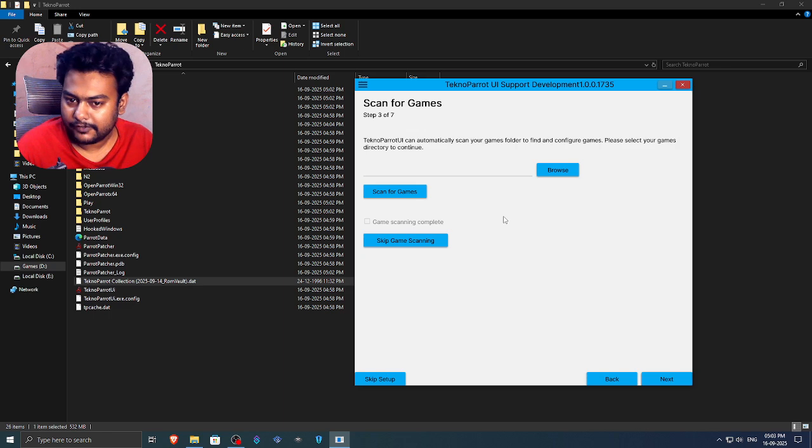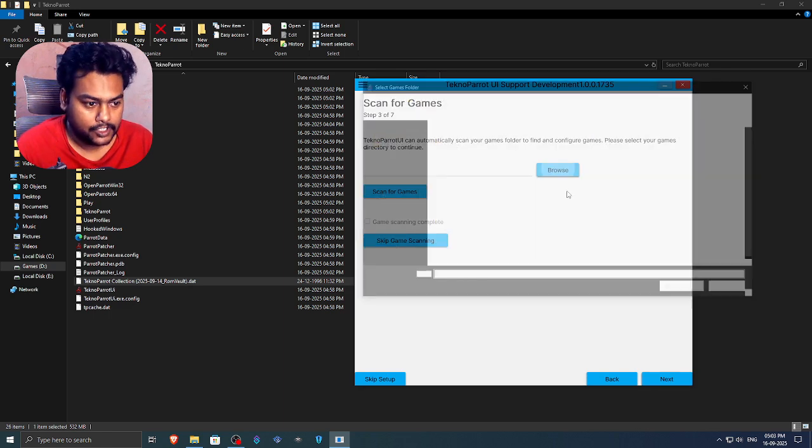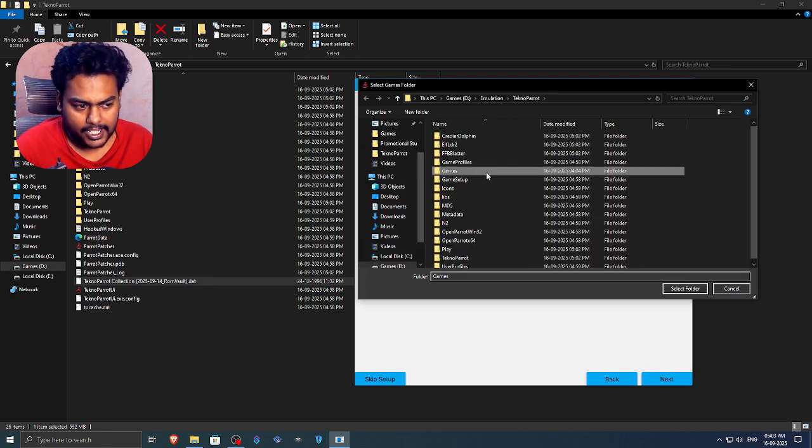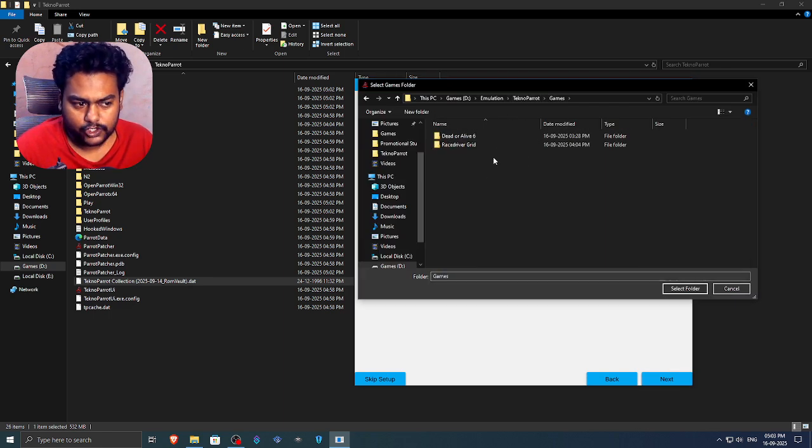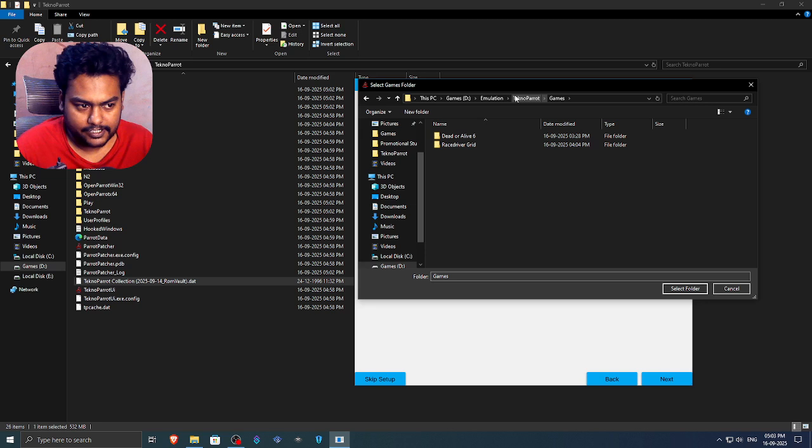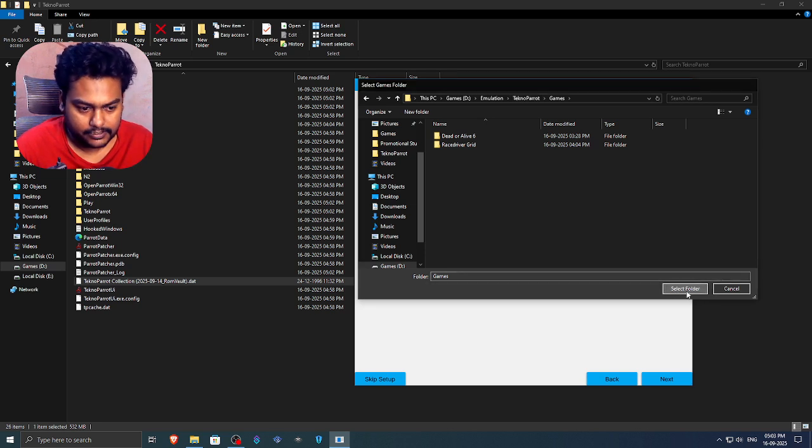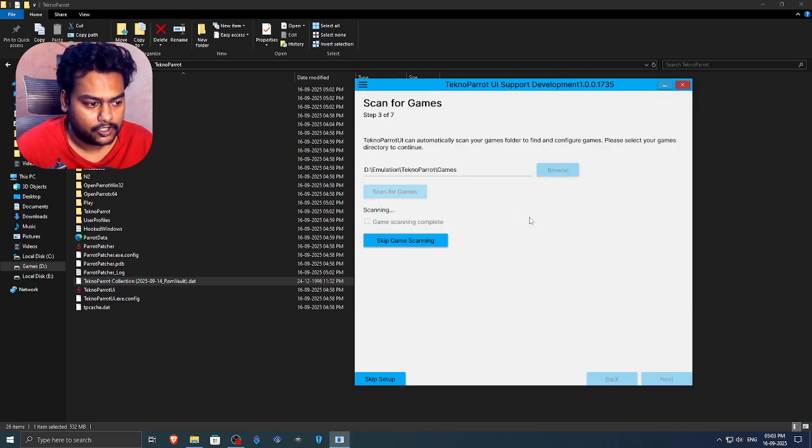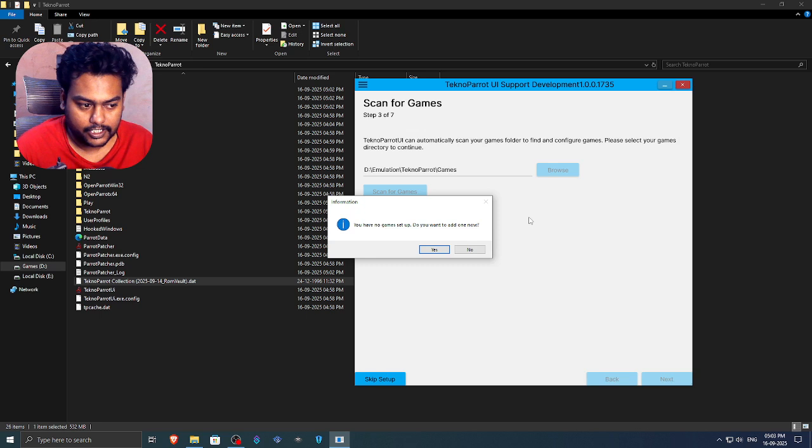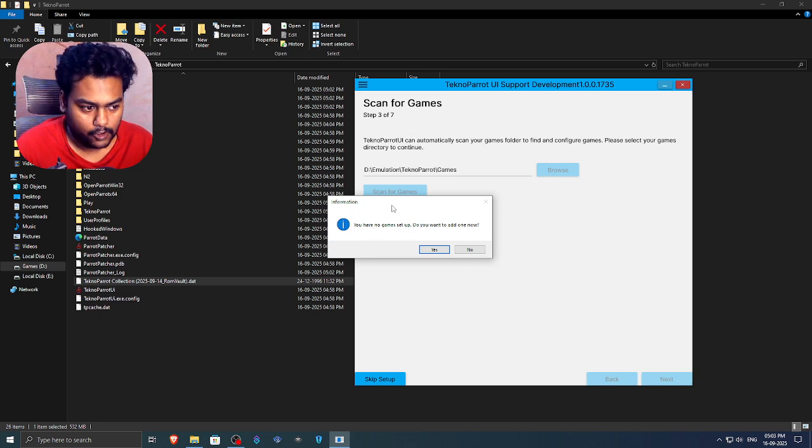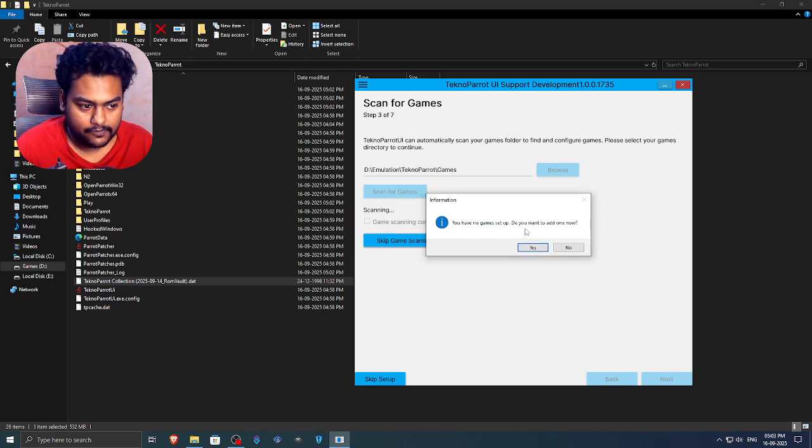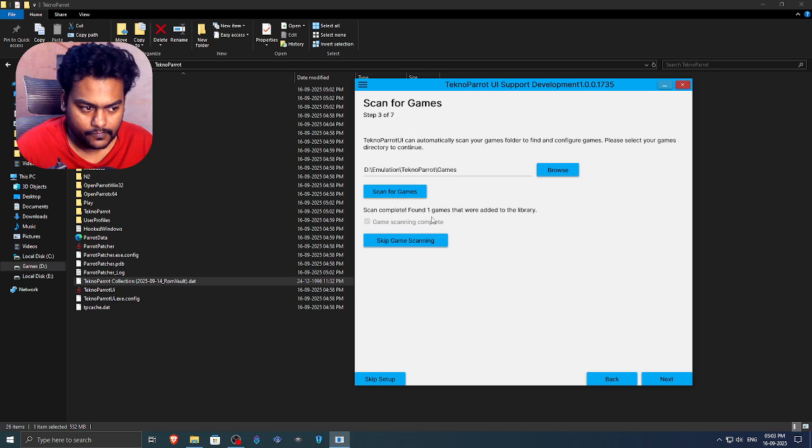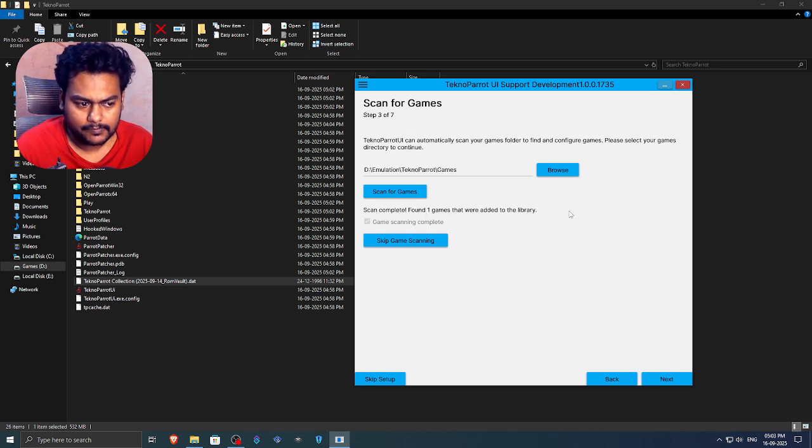Now we need to scan for our games. So I personally like to keep it inside the Techno Parrot directory in a folder called games. So that's my games right here. Select the folder. Click on scan in for games. Now it will show you this small pop-up. You have no game setup. You want to add one now. Click on no. It will say stuff like found one game that were added to the library.